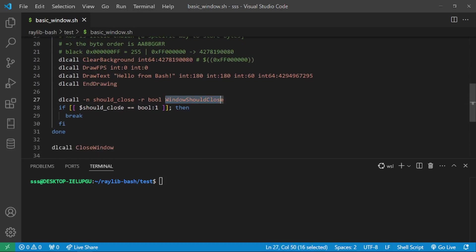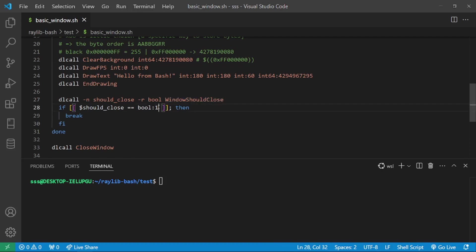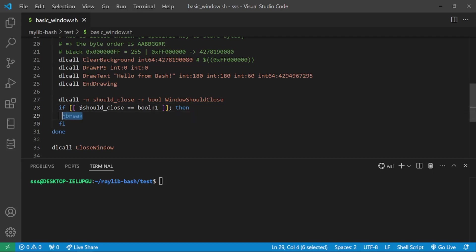and here I check if the user wants to close the window by calling WindowShouldClose. If this is equal to 1, notice how Raylib functions or C functions also return the type, colon and the value. In this case, boolean is 1 or 0, so if this is equal to 1, then we break from the infinite loop and we call close window to close the window.